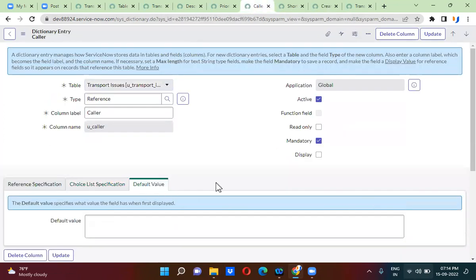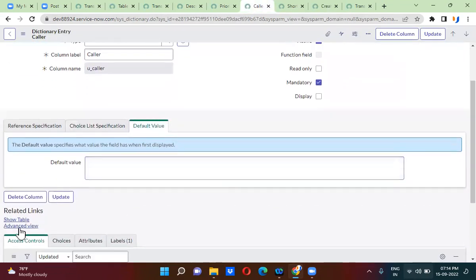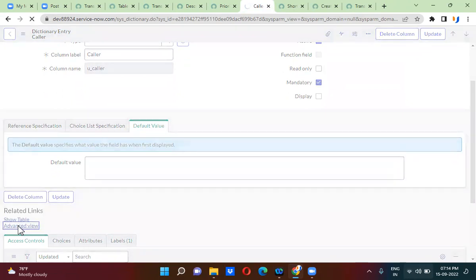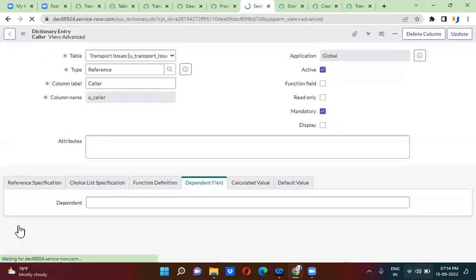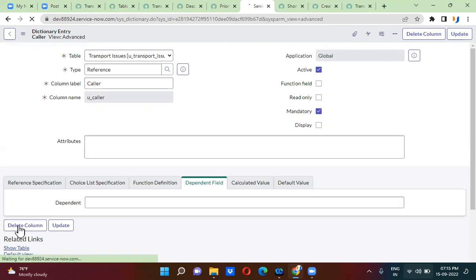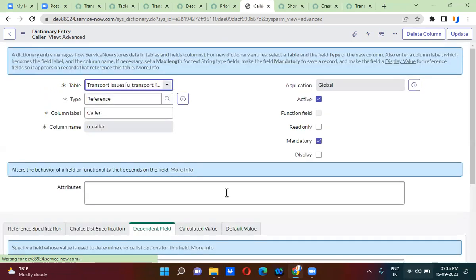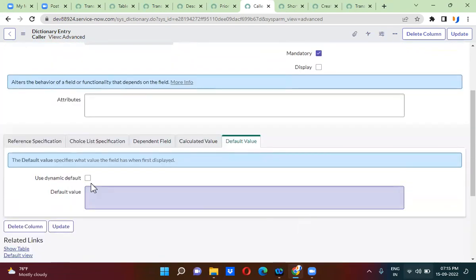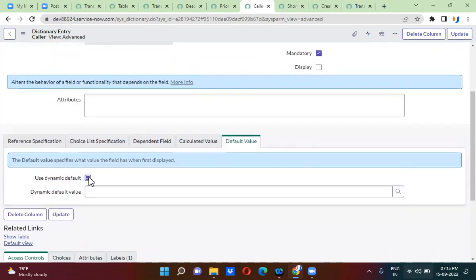You will select the default value option in the field. You can click on 'Advanced View' here, and go to the advanced view to access the dynamic default option.